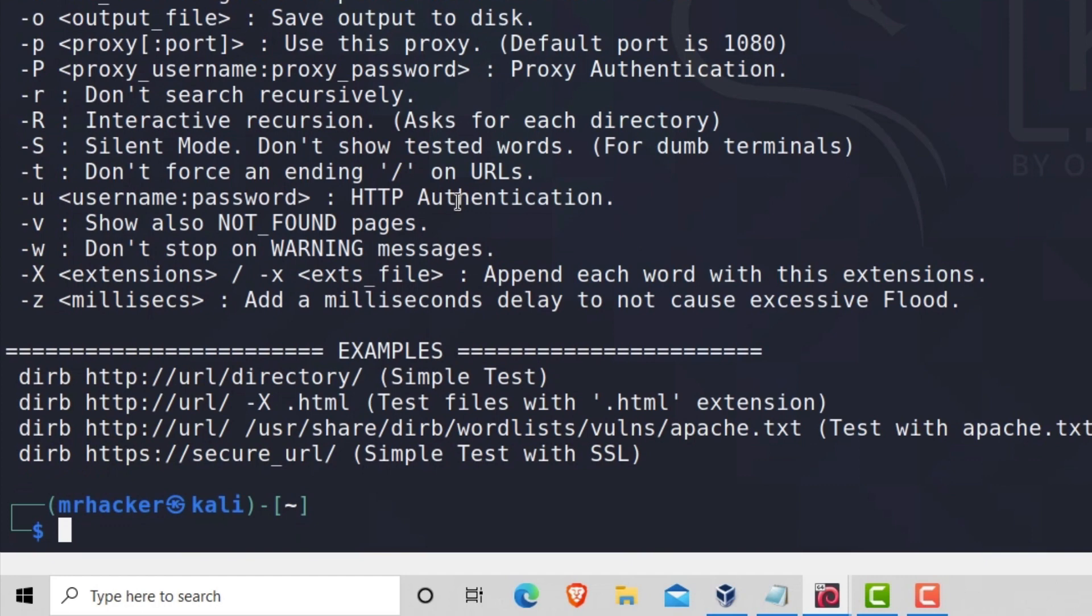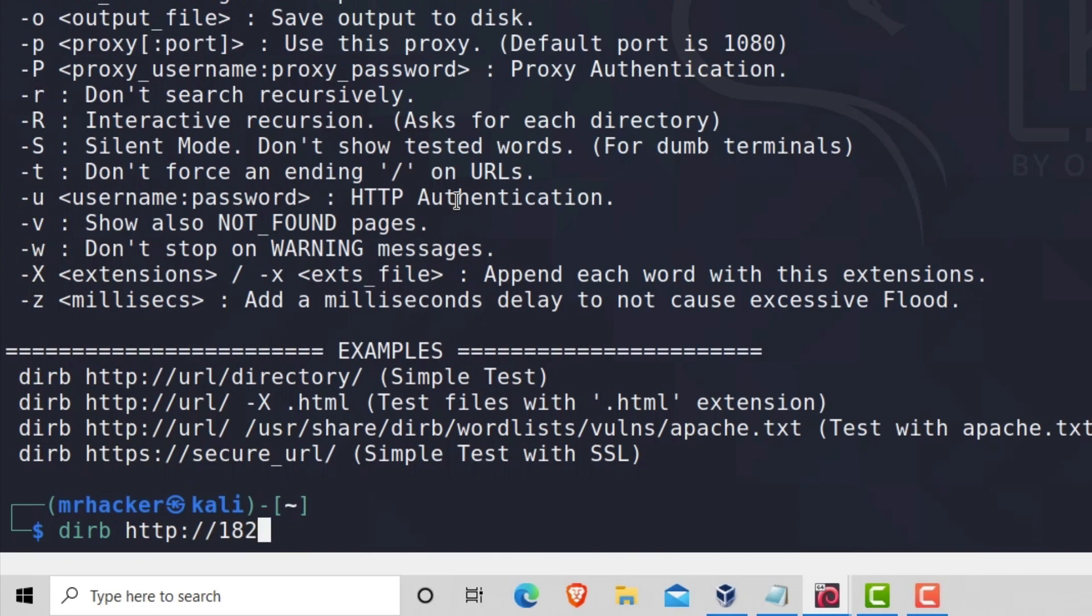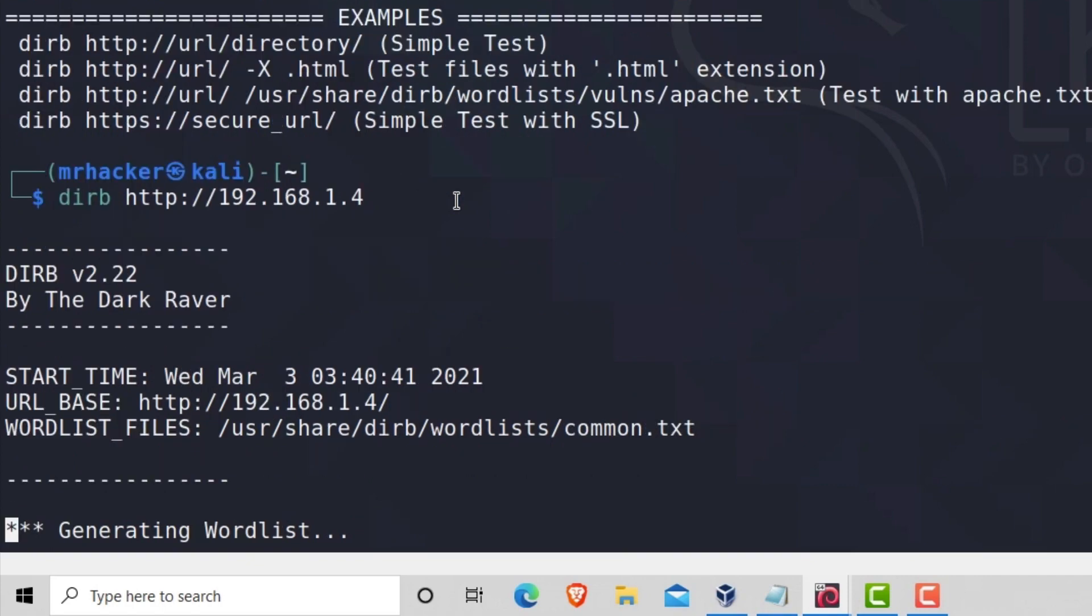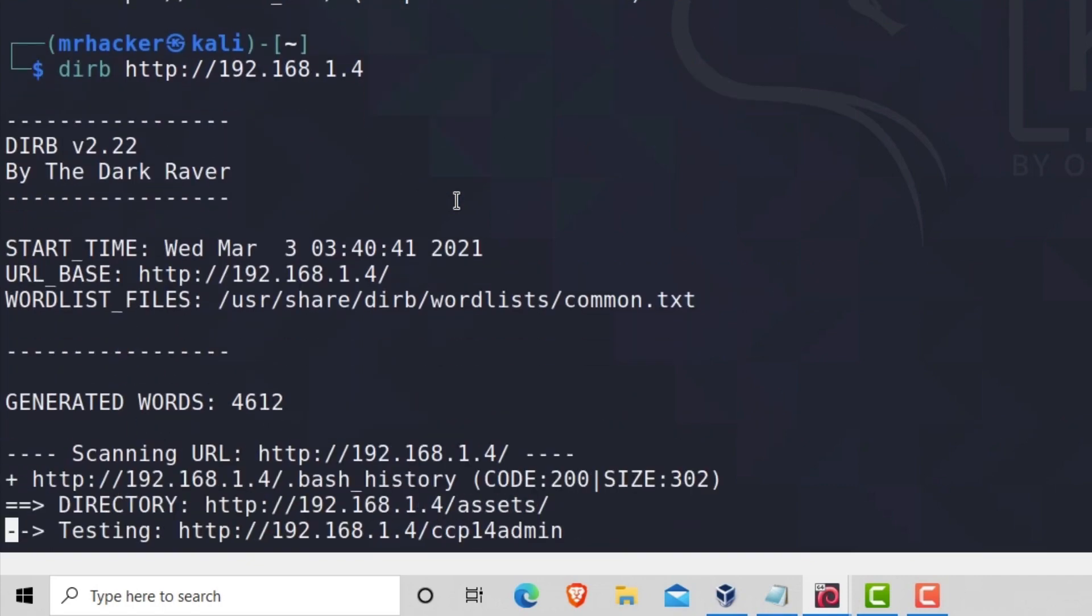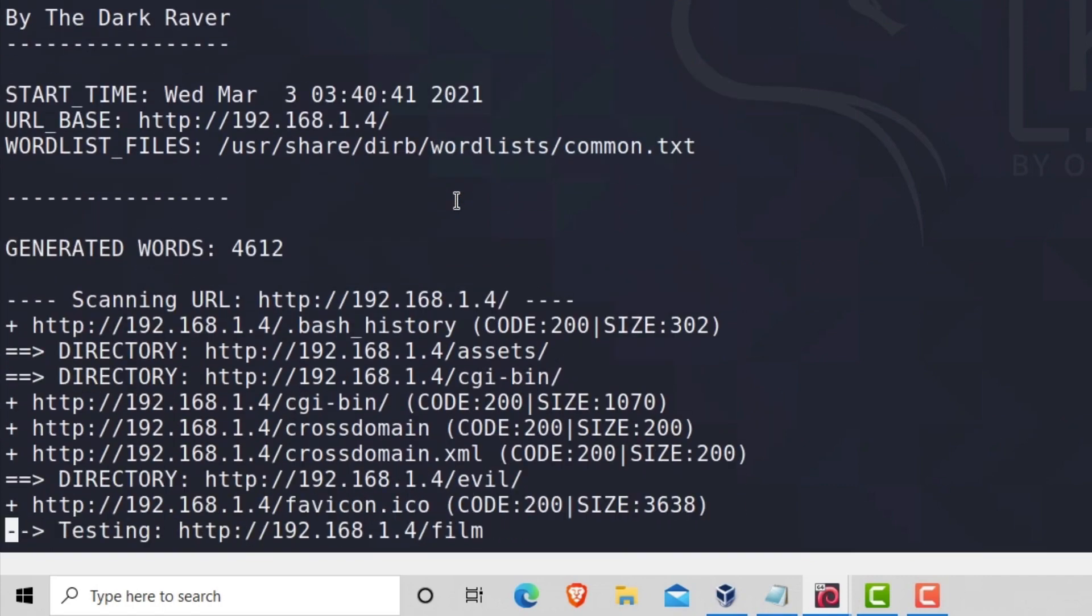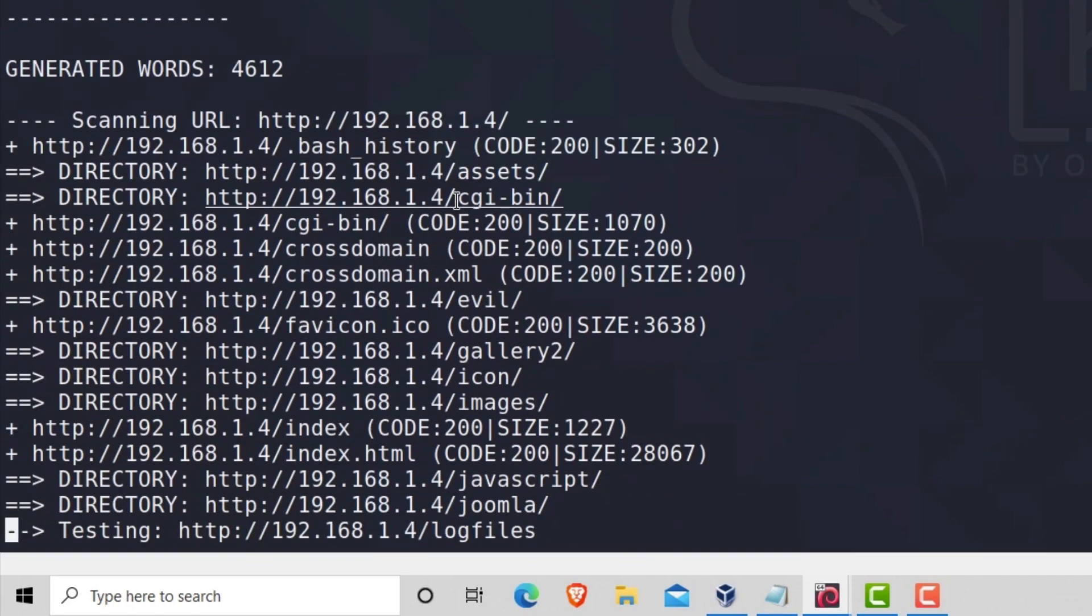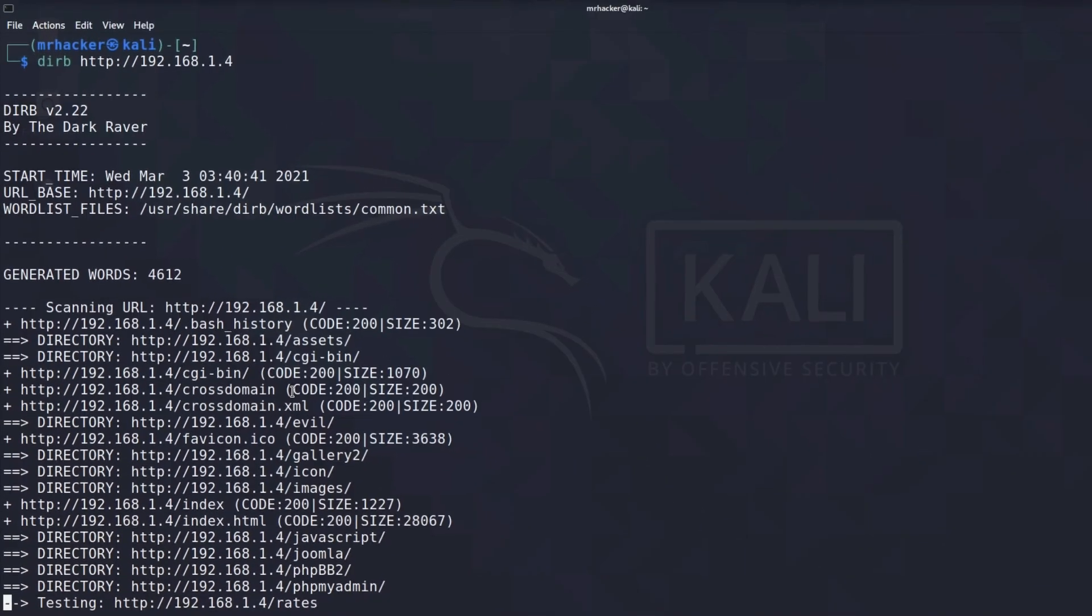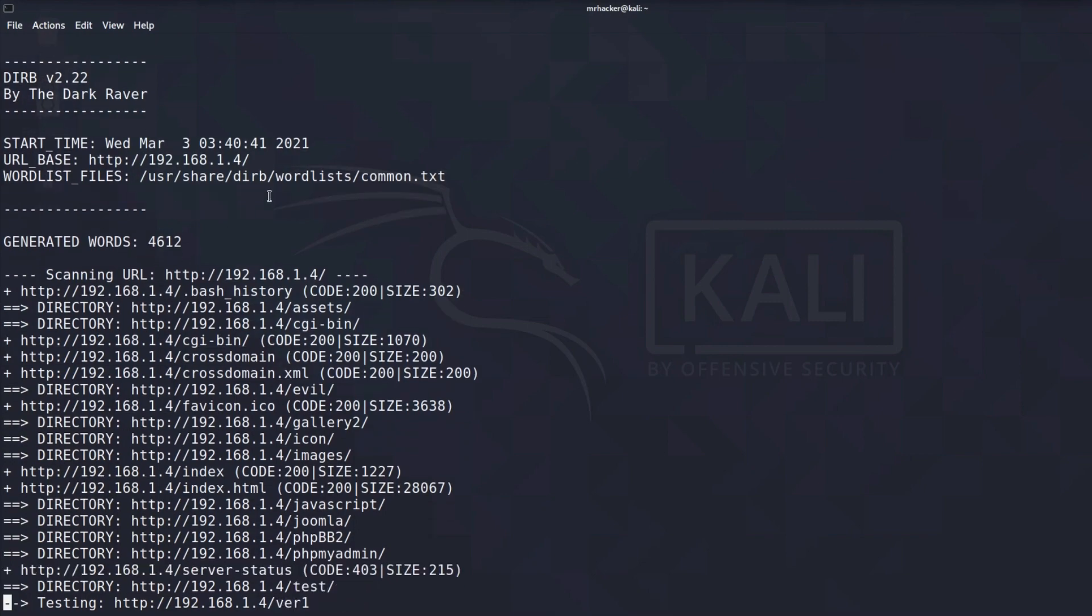But for this video, what we want to do is discover some hidden directories. And to do that, all we have to type is dirb and then http and then the IP address of our OWASP portal machine. If we type it like this and press enter, it will start running without specifying any other option whatsoever.